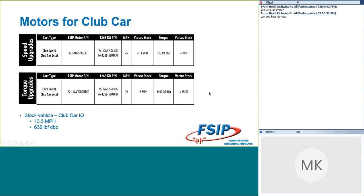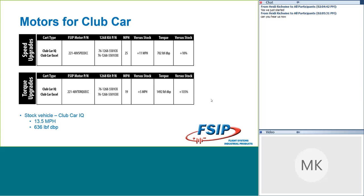So for Club Car, that's a pretty easy one. We work primarily with the IQ and the Excel system here. These are your 1510, 1515 controls. The conversion kits that you're going to use there with the 1268 part number are going to be the 1268-5501-CK or the 5501-CKX. Obviously, the X is for Excel or maybe not so obviously. And your motor part number for speed is going to be 48V Speed CC. So you've got a 48-volt system. You're looking for speed in your Club Car. Here we saw an 11-mile-an-hour increase to 25 miles an hour, which is pretty impressive. And we actually did see a torque increase here as well of 10%. Our stock Club Car was doing 13.5 miles an hour and was putting out 636 foot-pounds of torque.